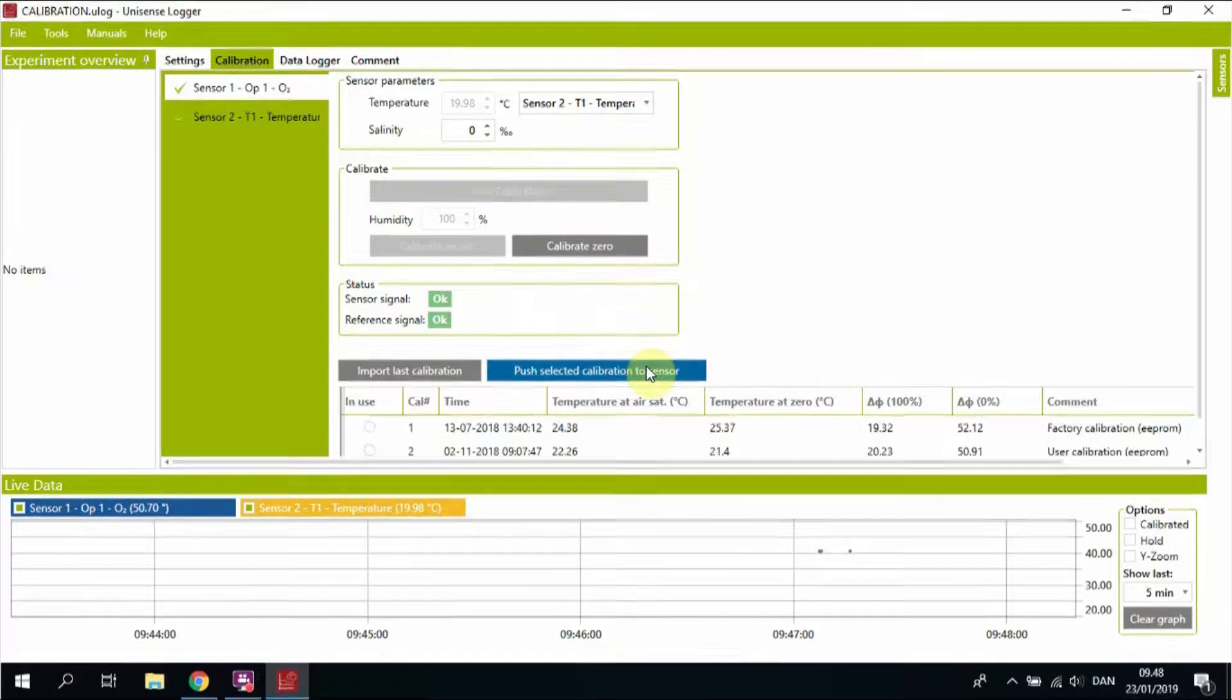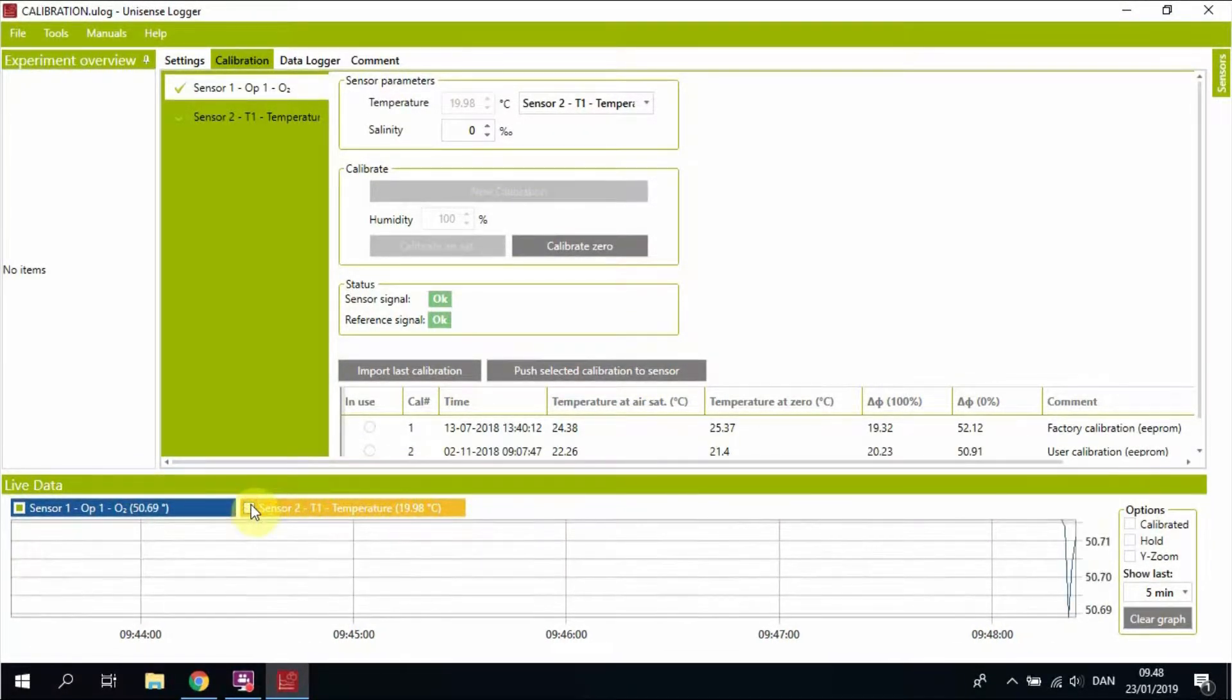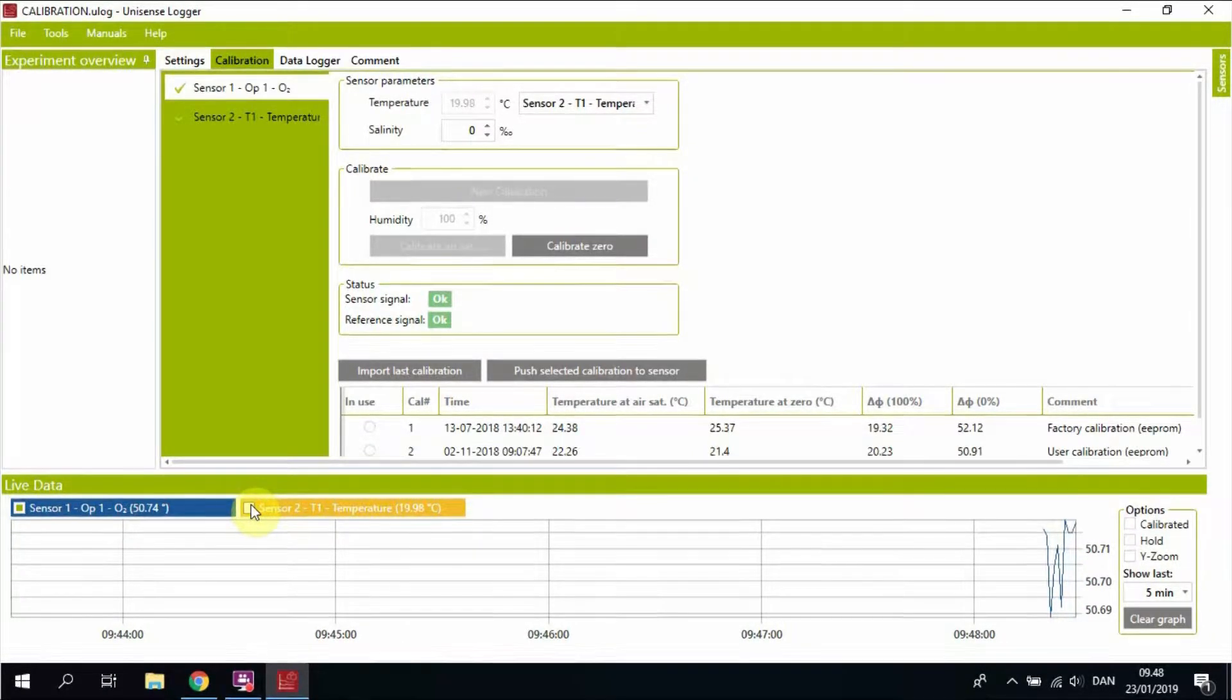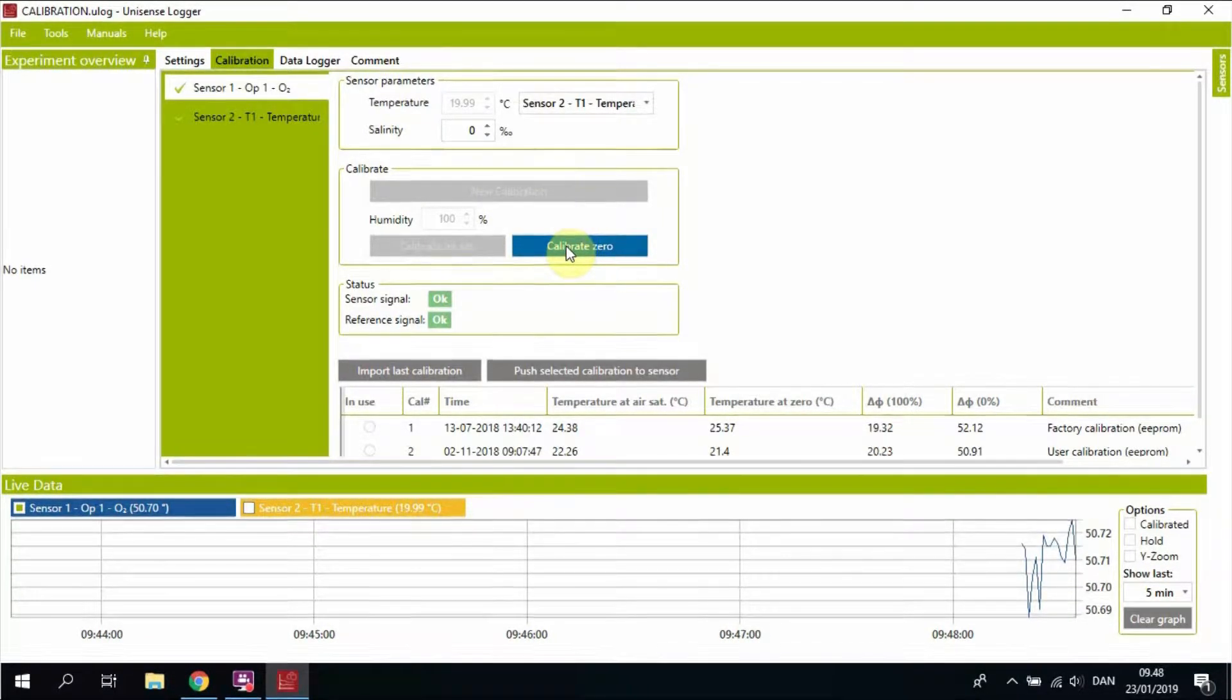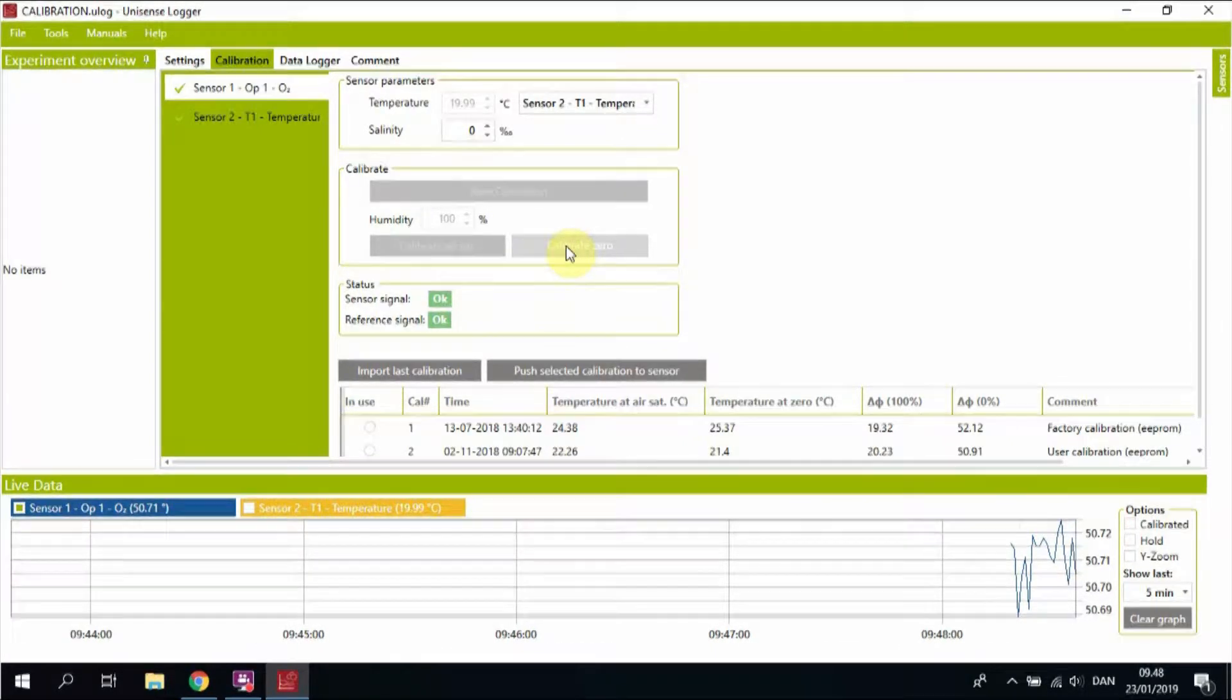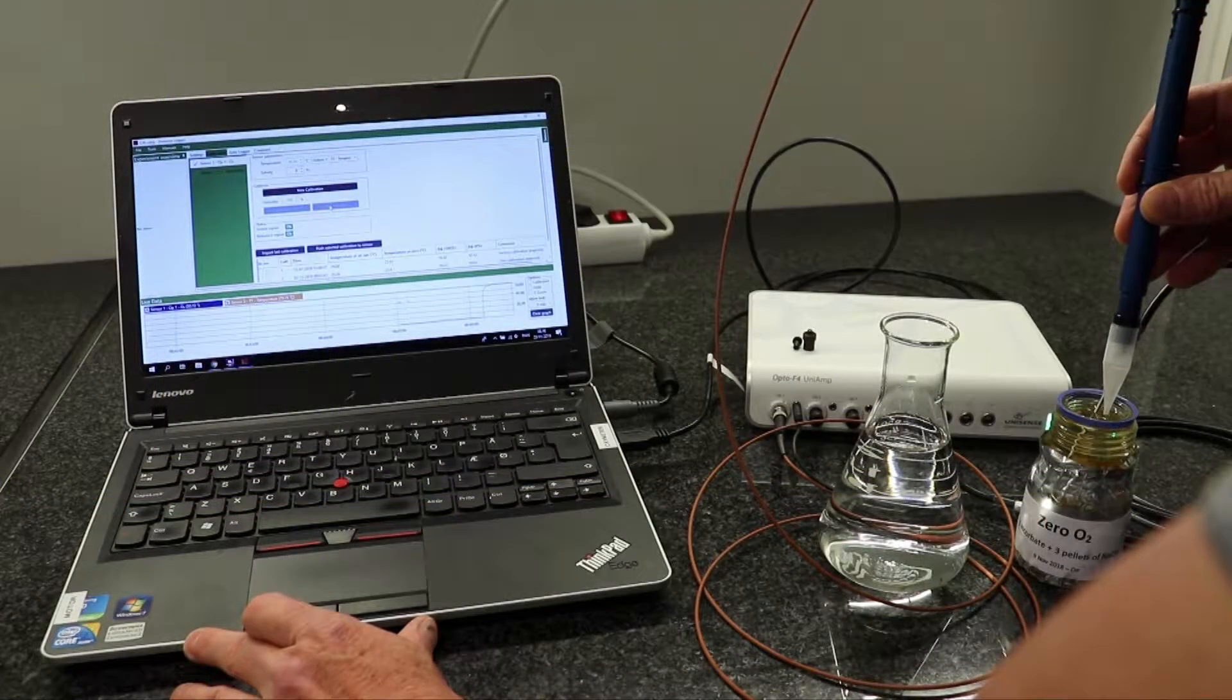You can clear the graph in order to change the scale. Also clear the temperature signal. So now you see that the signal is actually fluctuating between 50.70 and 50.72. This is pretty stable, so you hit calibrate in zero.